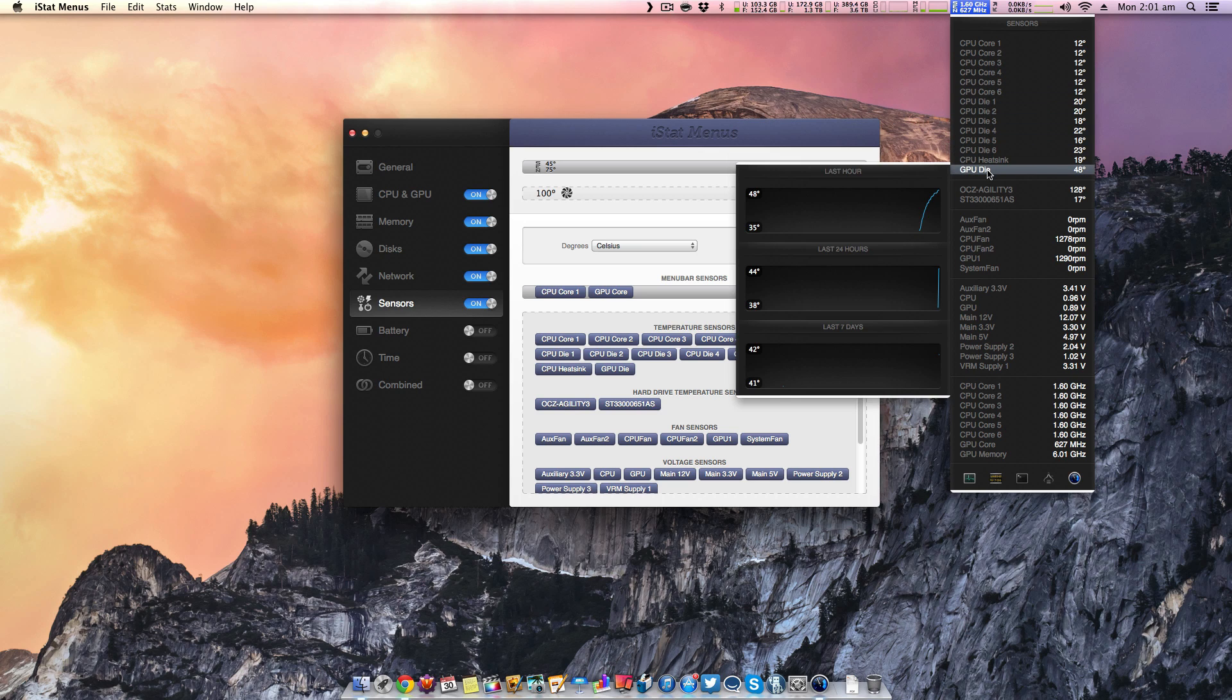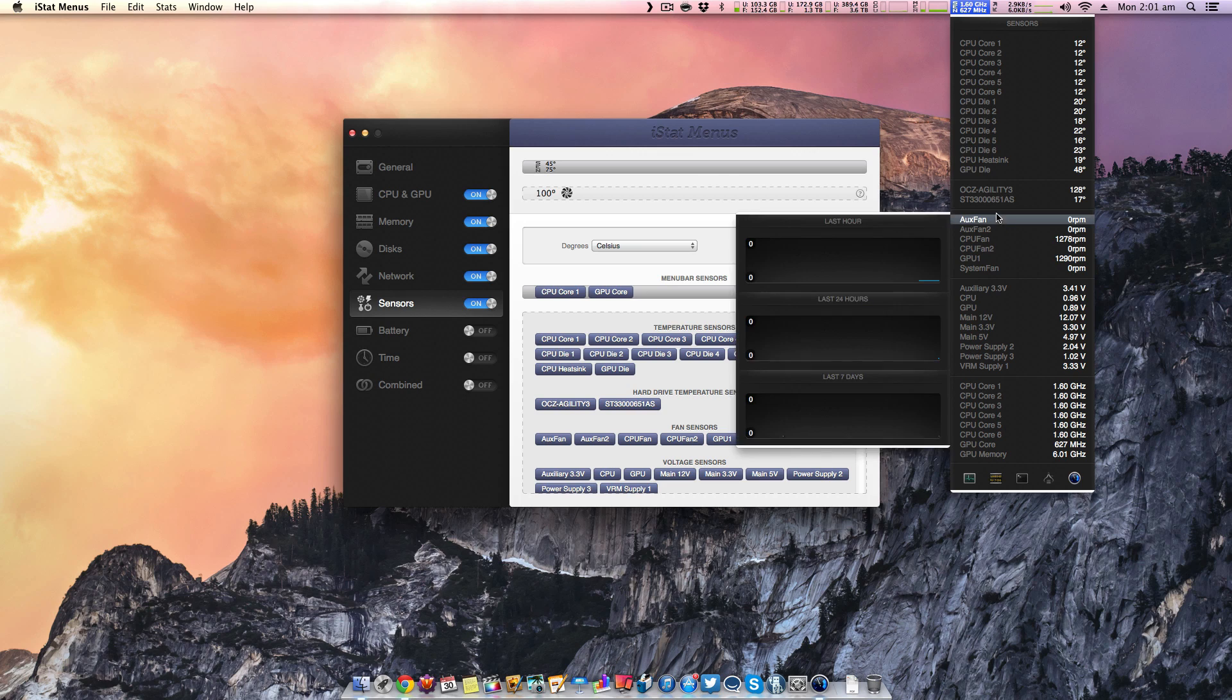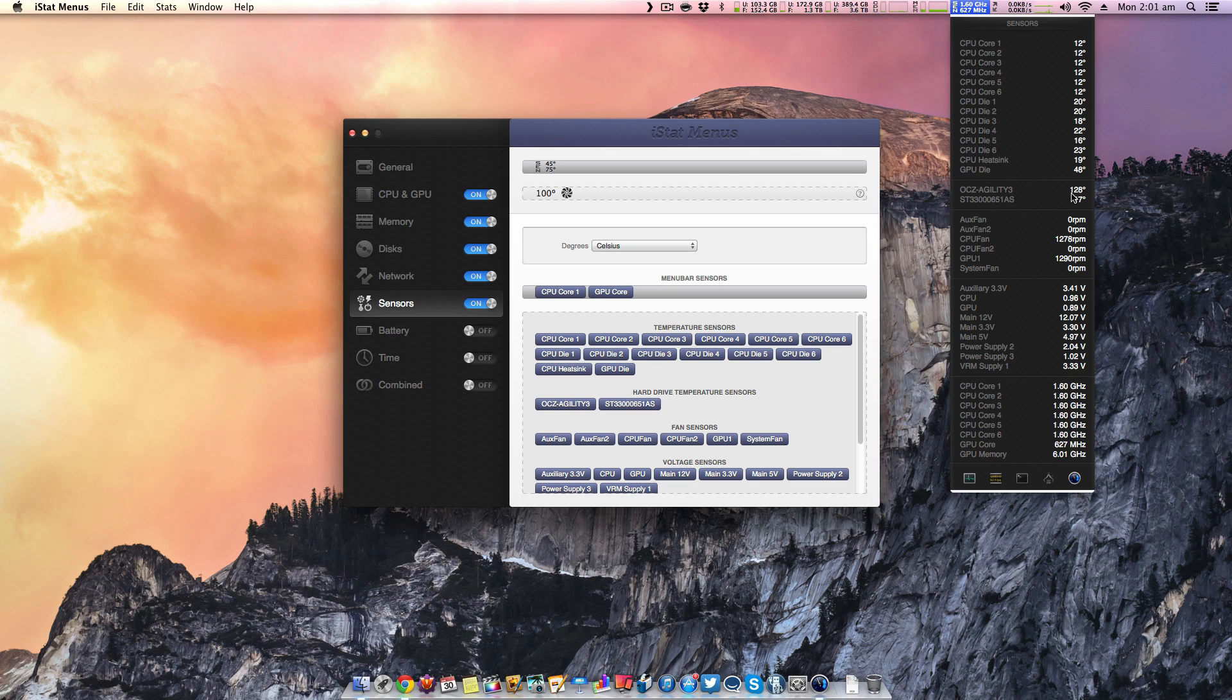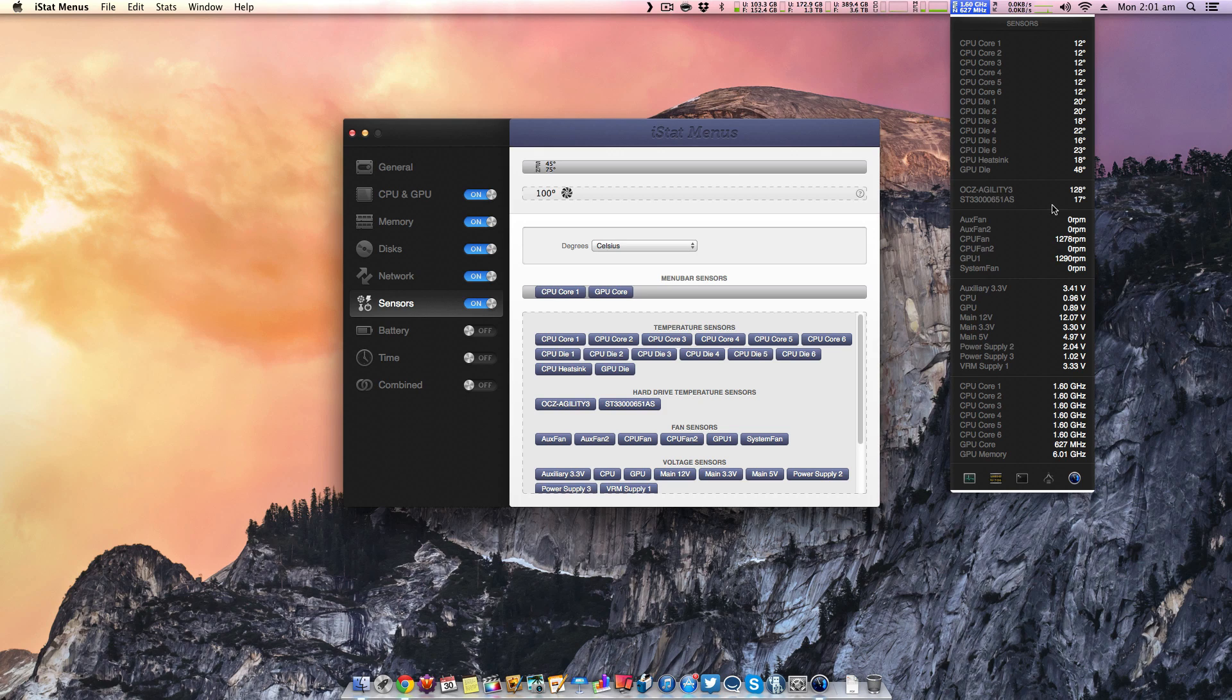It's going to show you all of the different fan speeds. Sometimes, for example, this SSD runs at 128 degrees. And I believe this is just because of the way that the hard drive was designed. Not specifically designed, but it wasn't made to work on Macs. So that is just a little thing there.